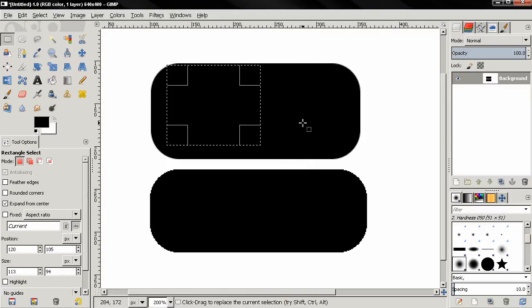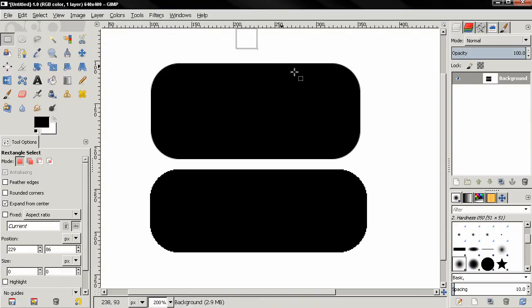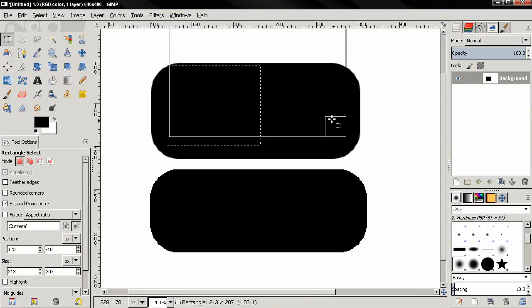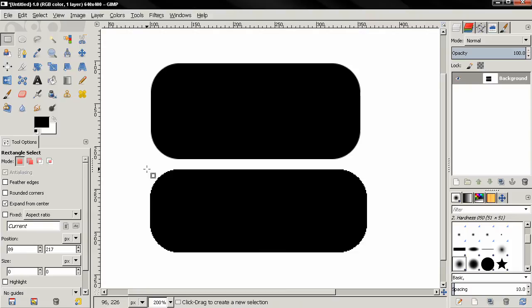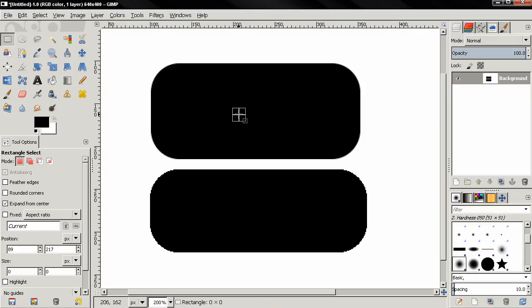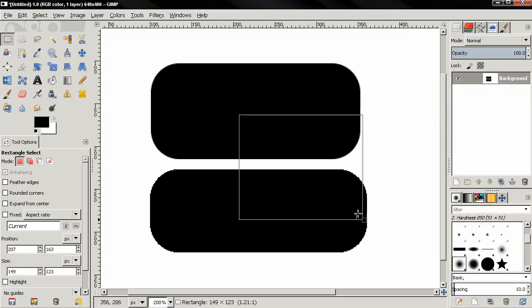I think I mentioned this in the previous tutorial. That the keyboard shortcut for this is control key. So you need to click, then hold down the control key, and you're going to be expanding from center.